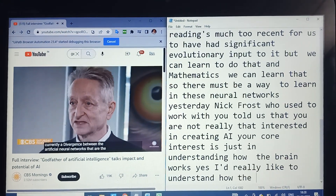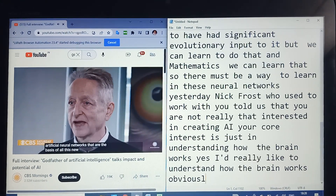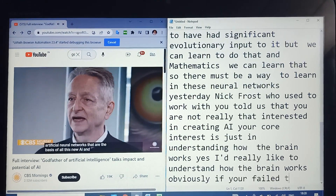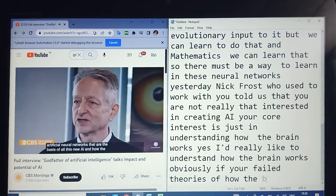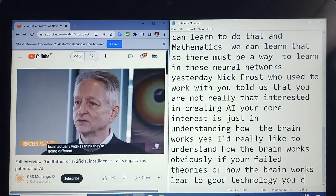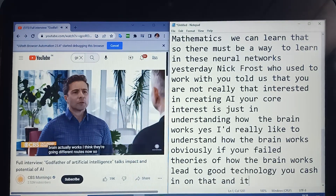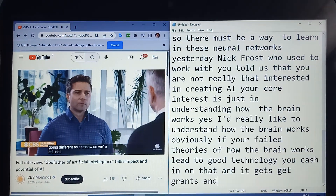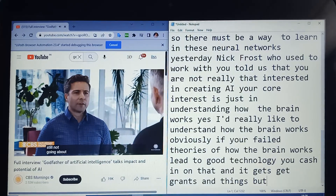That's the UiPath capability — to convert the video into text by reading the subtitles in real time.